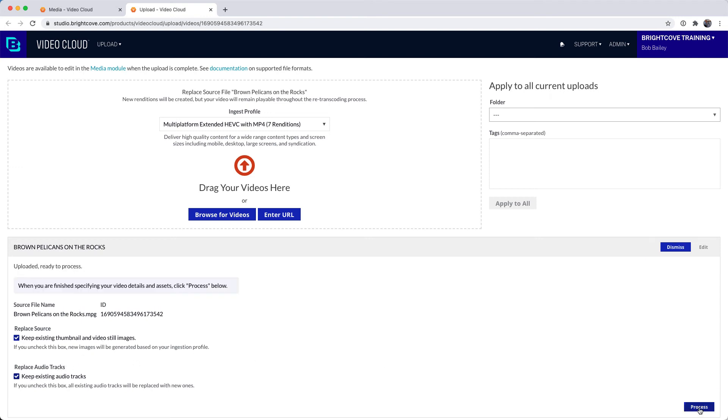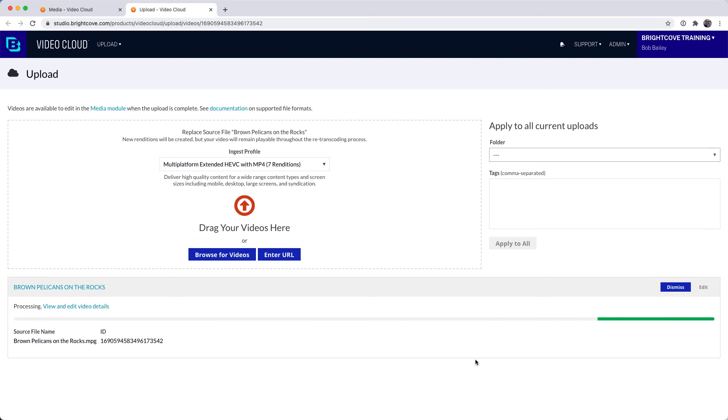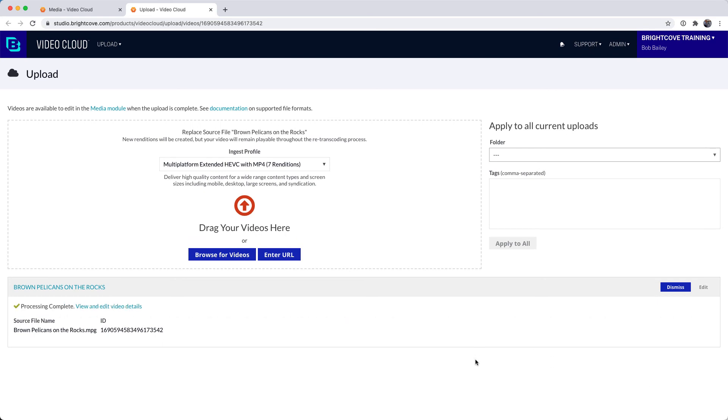When I'm done, I'll click Process. While the renditions for the new source file are being created, the existing version of the video will remain playable.